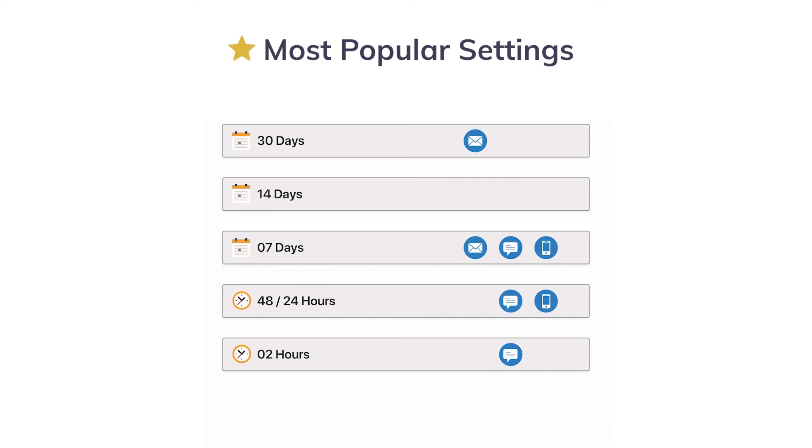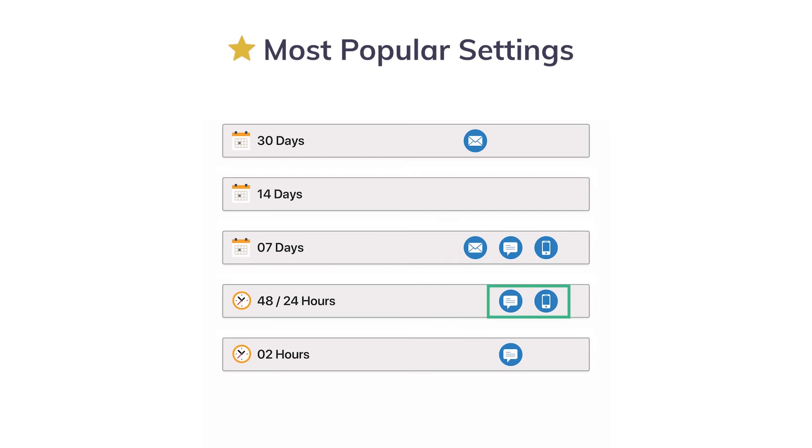These are the most popular settings that a lot of offices prefer to go with. A 30-day reminder email and a 7-day reminder. The 48- or 24-hour reminder can be optional and may be sent only to patients that are not confirmed yet. Additionally, a 2-hour reminder text message can be sent to all patients.